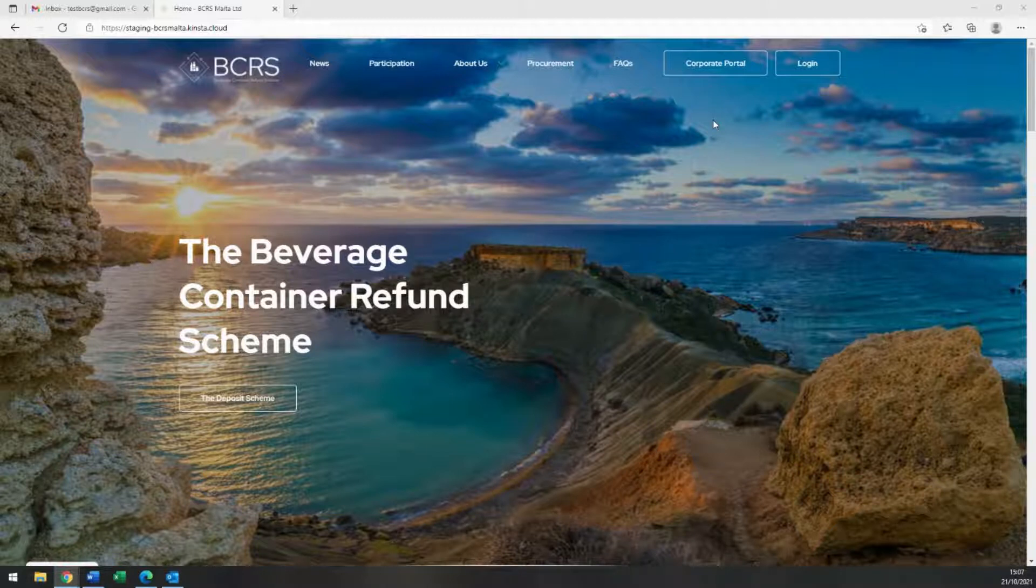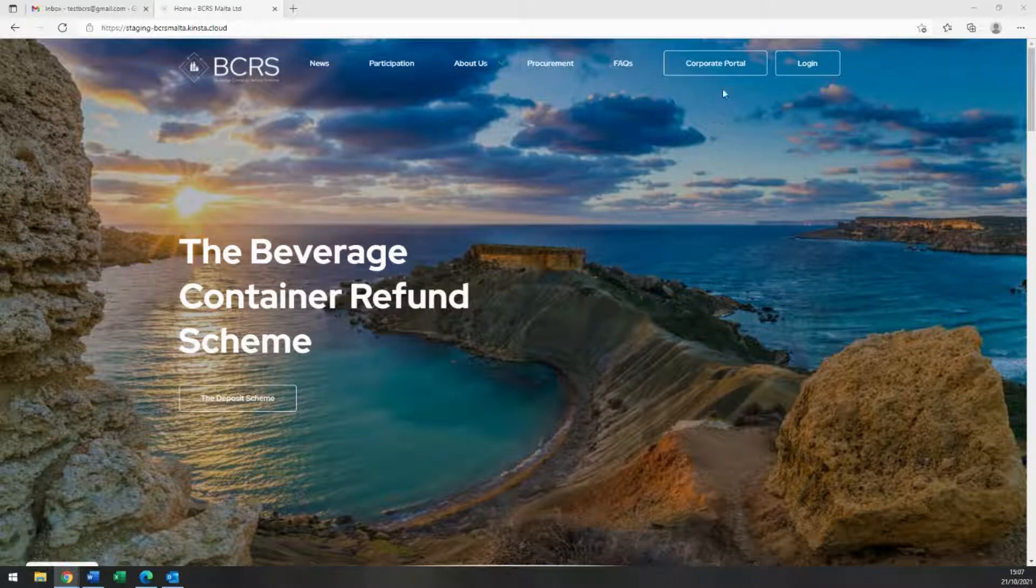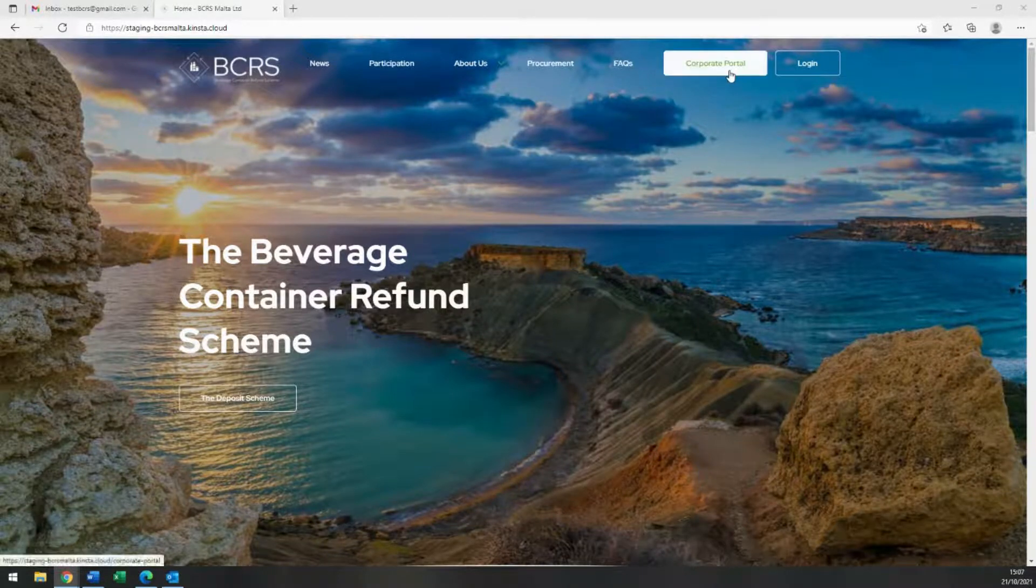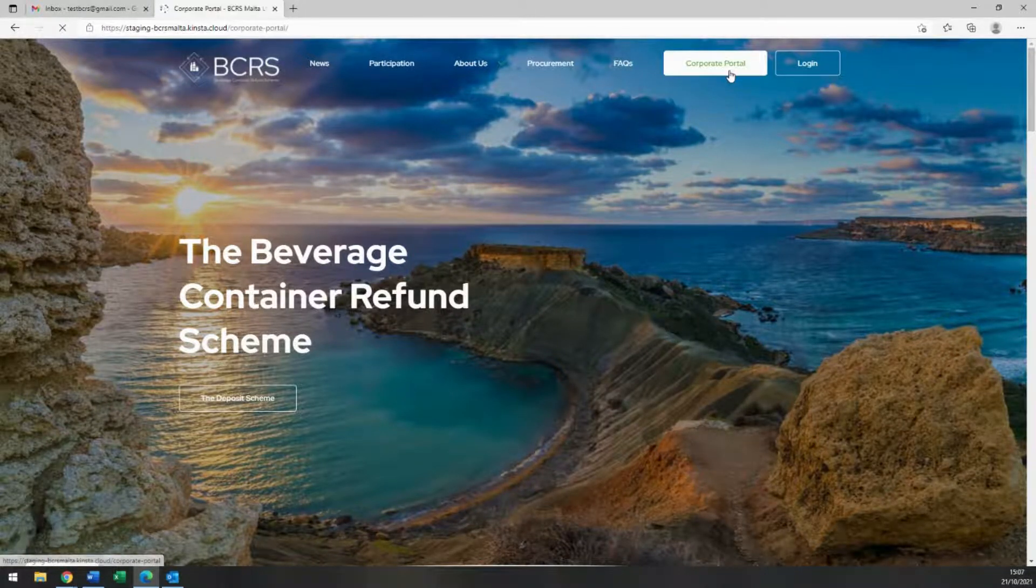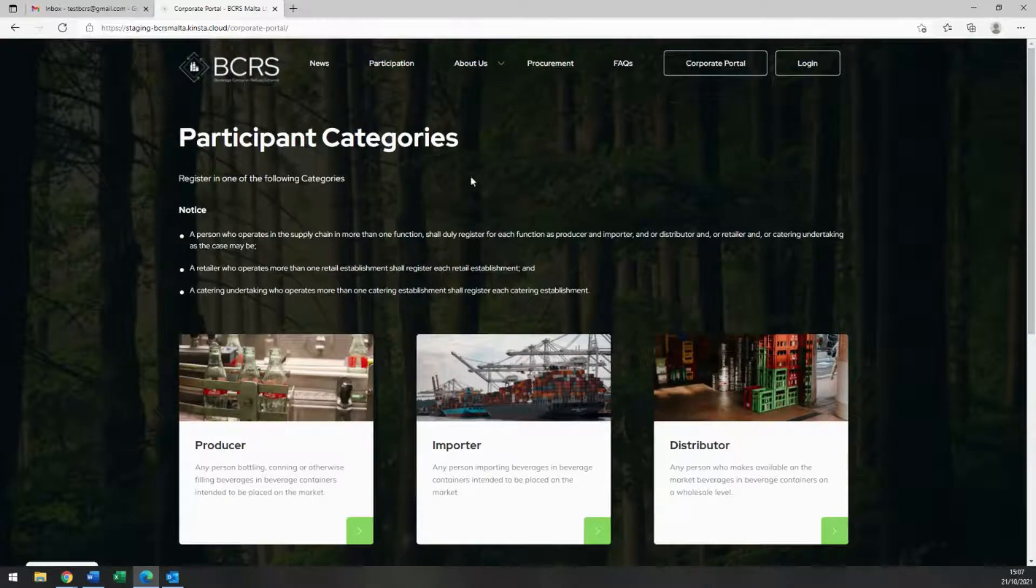So let's get started. To sign up to the system, please visit our website bcrsmalta.mt and click on the Corporate Portal button at the top right of your screen as being shown right now.